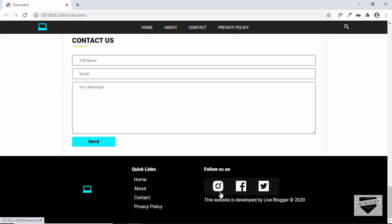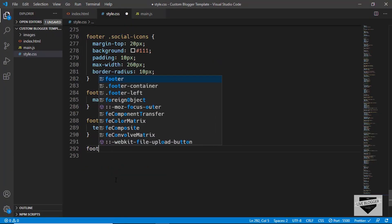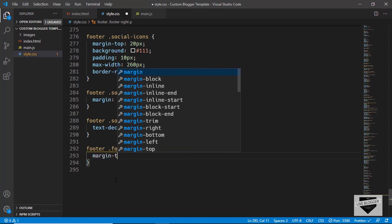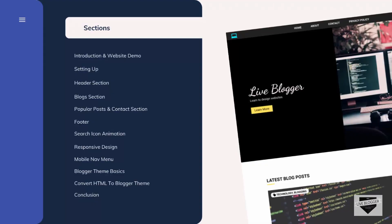Now we don't have the underlines. The last thing to do is set a margin-top for the paragraph. So let's type footer .footer-right p and set a margin-top of 20 pixels. That's it with the footer of our website.